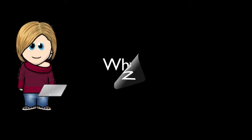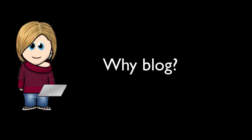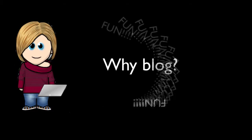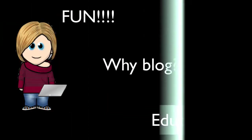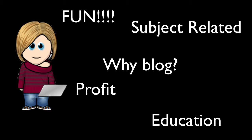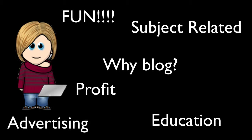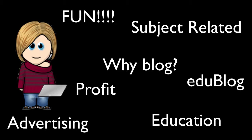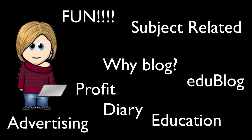So before I give you some examples of some blogs, let's talk a little bit about why people blog. Blogs are for fun, for education, for profit. They're for commenting on a particular subject. They can be for advertising. They can be educational resources which are typically called an edu blog and they can also just be an online diary.